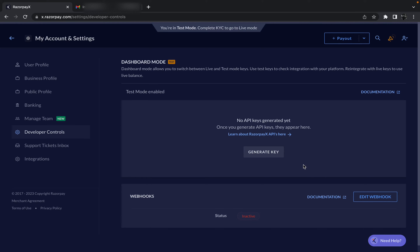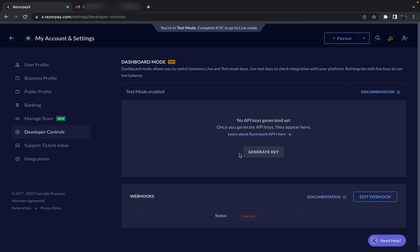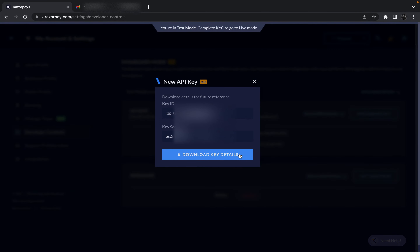In Developer Controls it says there are no API keys generated yet — once you generate keys they will appear here. Click on Generate Keys. Currently we are in test mode, but if you are in live mode you will receive an OTP on your mobile number which you must enter before keys are created. In test mode we don't receive any OTP, so just click the Submit button and wait for the keys to be generated.